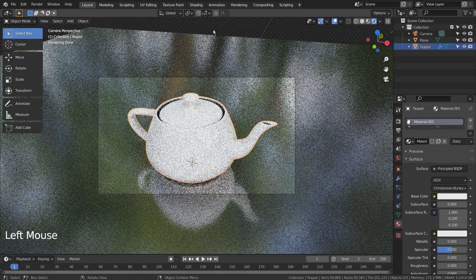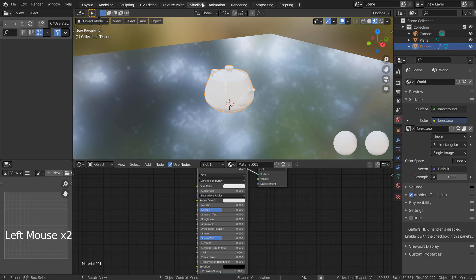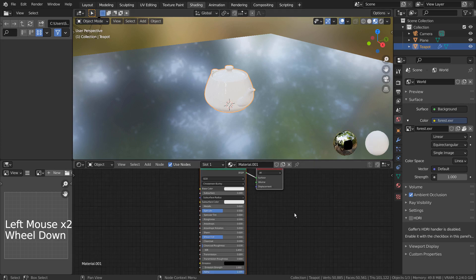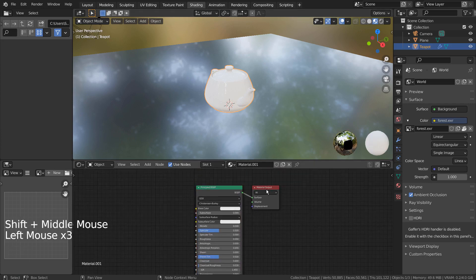To create an illusion of invisibility, we must apply a special set of nodes for the teapot mesh. I'll share the zoomed nodes shortly.